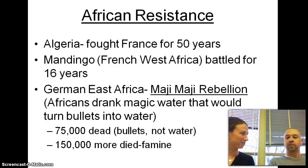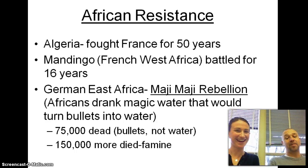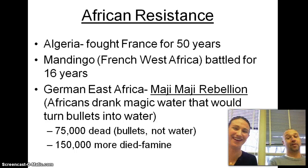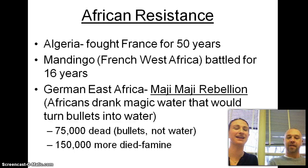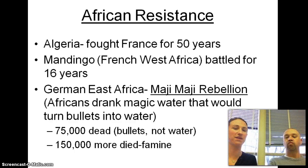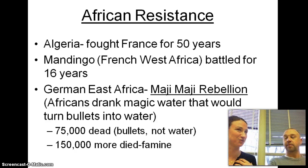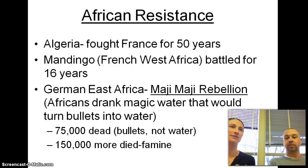The Maji Maji Rebellion — it's interesting because here we see the Africans and part of their culture: they thought if they drank this water, when the Germans were shooting at them, the bullets would turn into water. So they went into battle with essentially no protection, thinking the magic water would protect them.